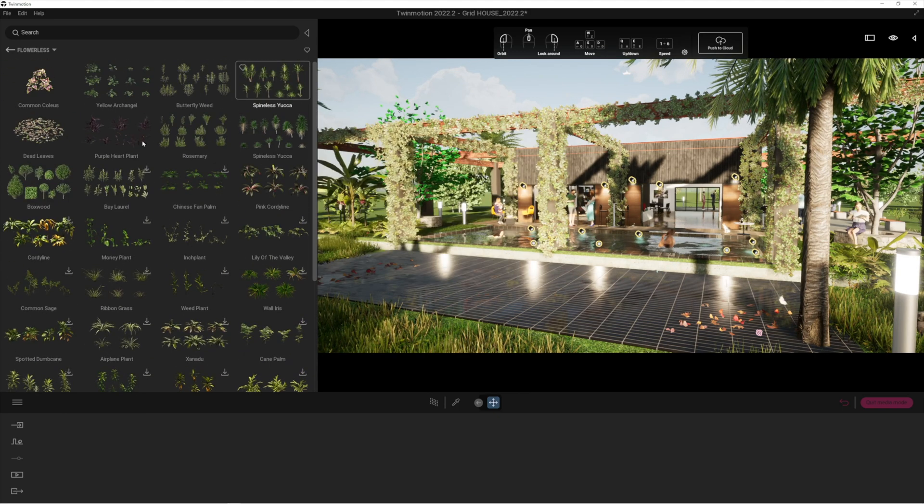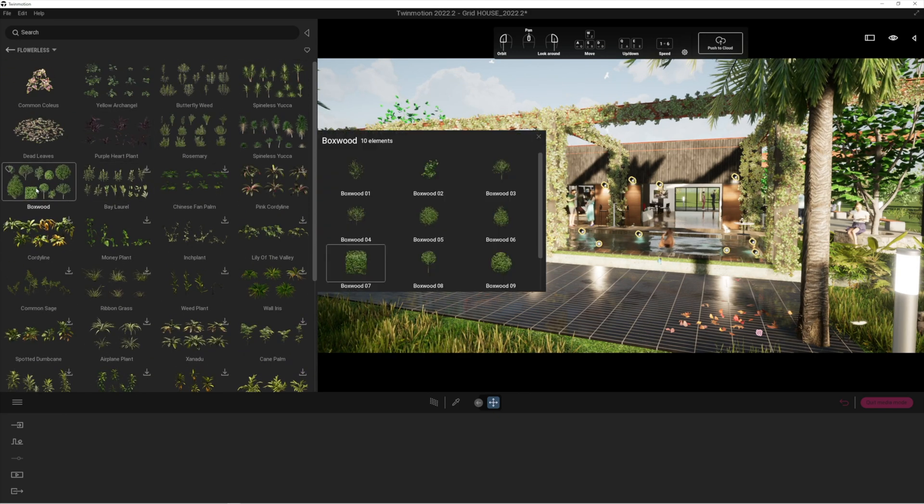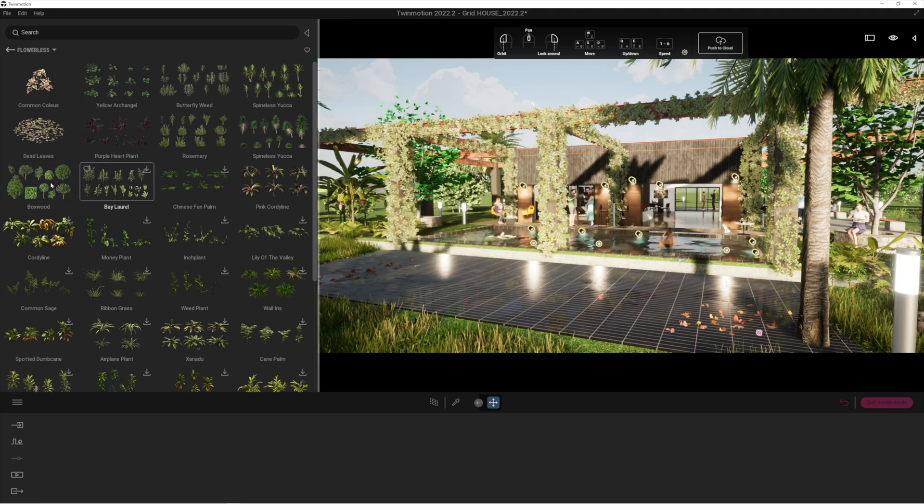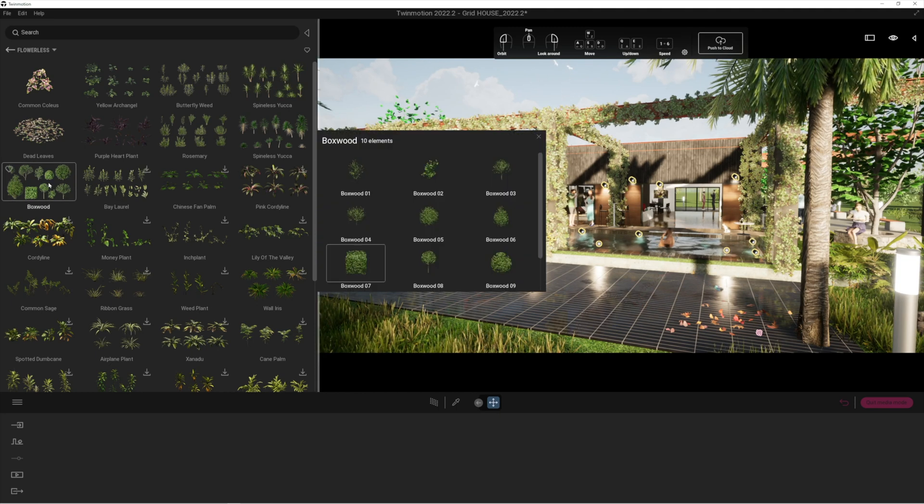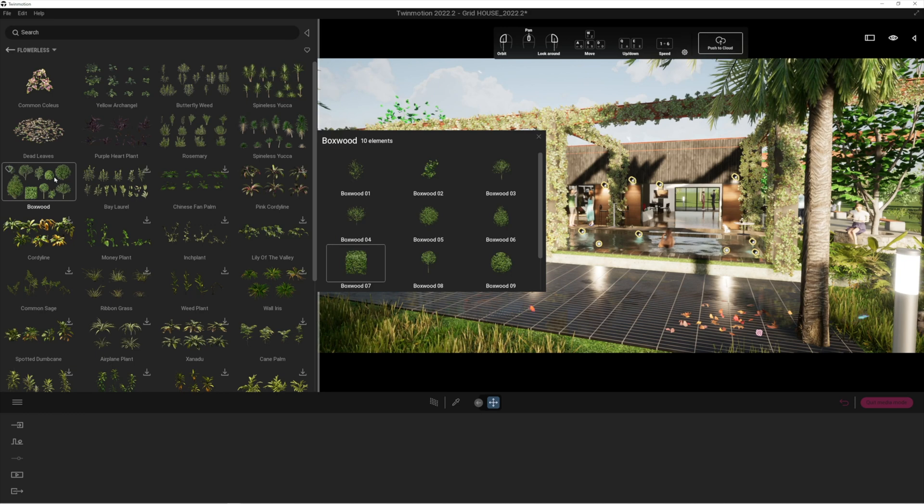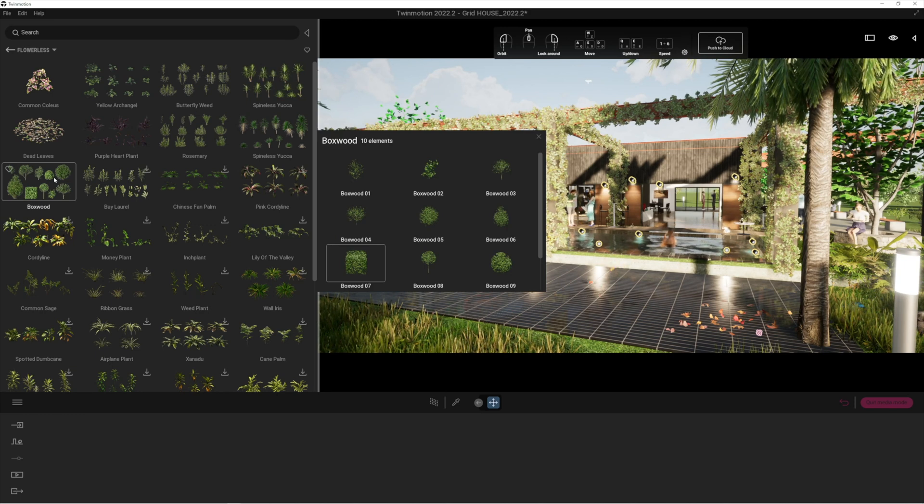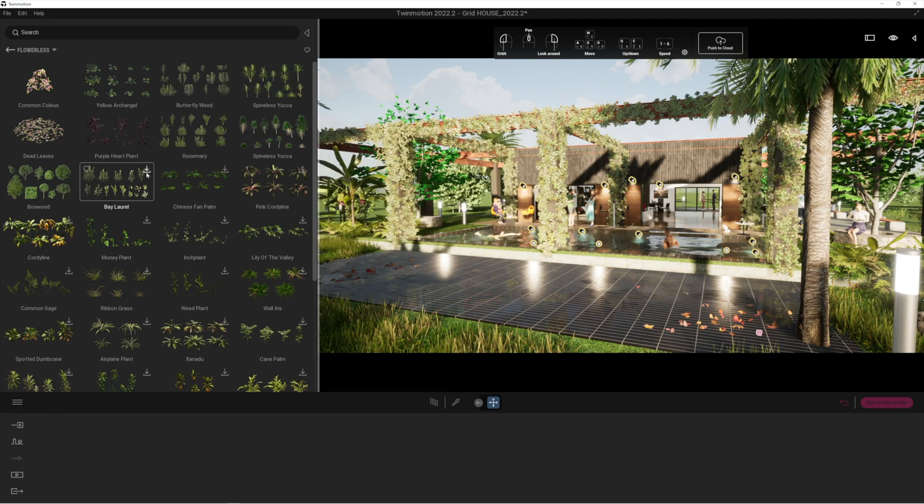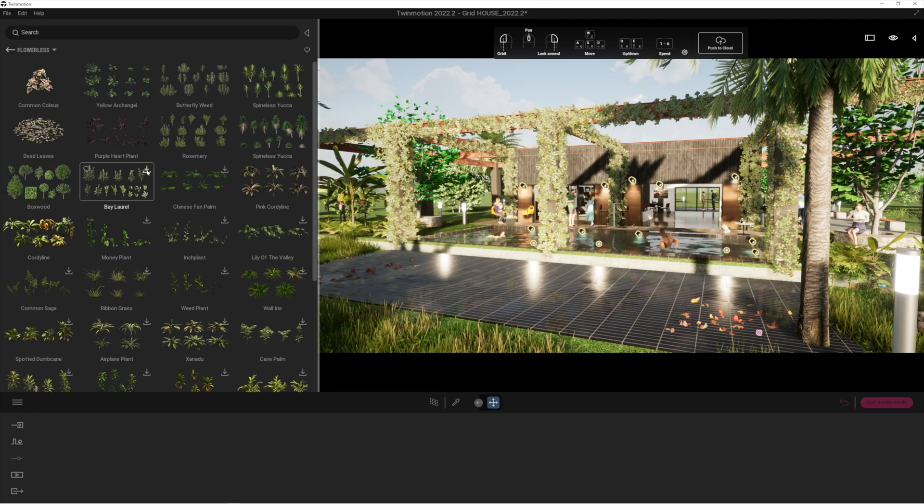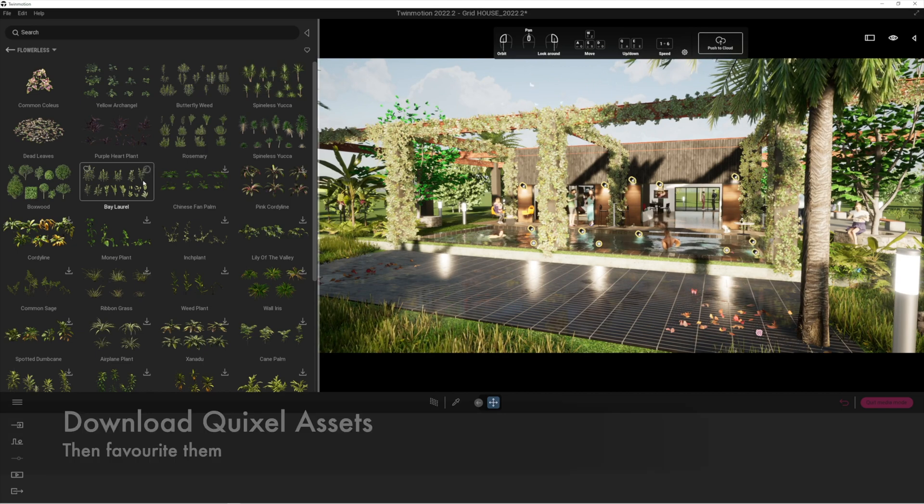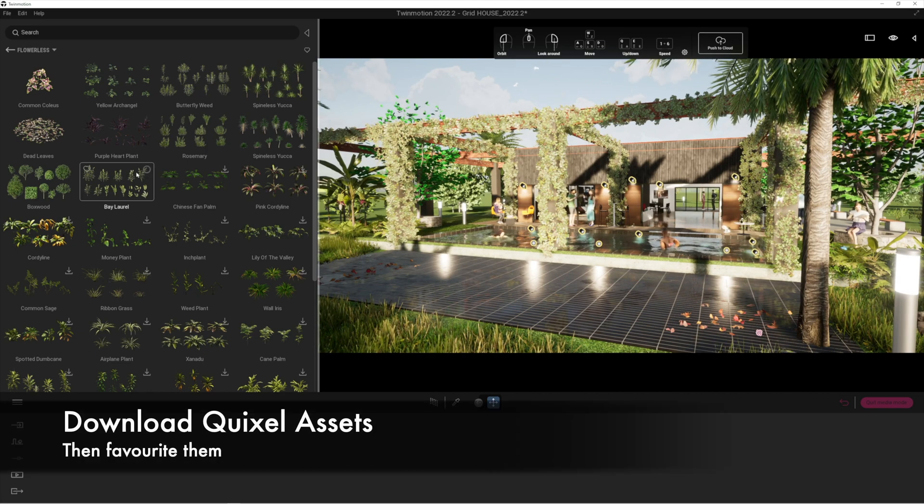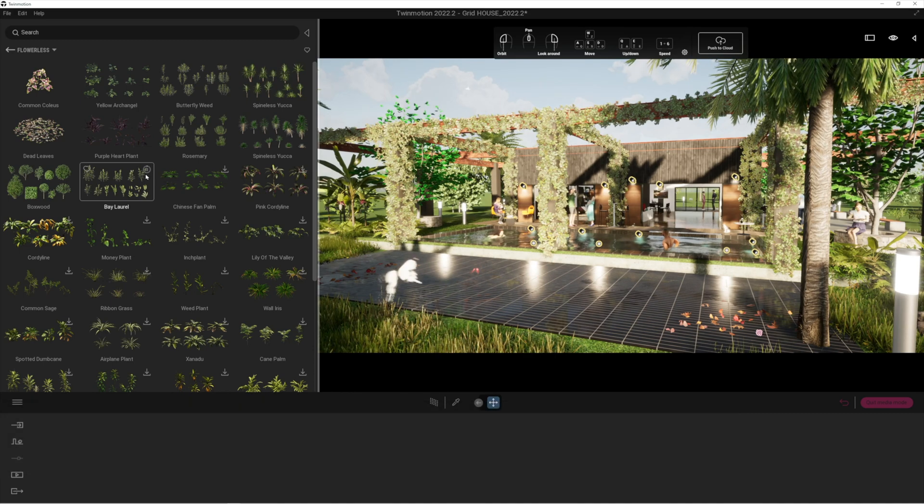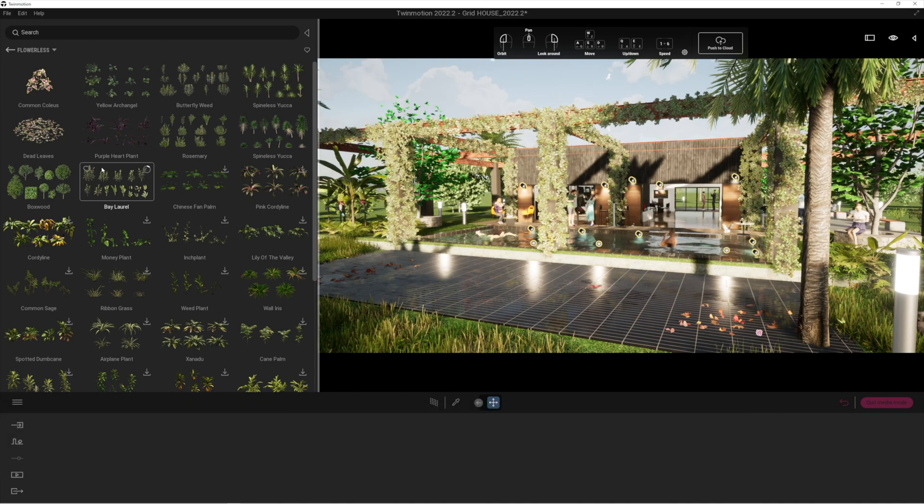What's really cool is each collection itself has numerous amounts of plants in it, as you can see. I've already downloaded a few. If there's any more that you would like to download, all you need to do is just click on the little download button. You'll get the progress wheel spinning for a few seconds while it downloads, depending on the speed of your internet connection.